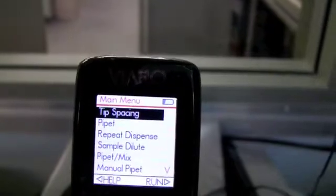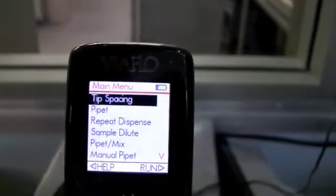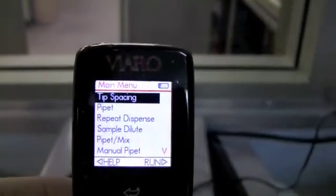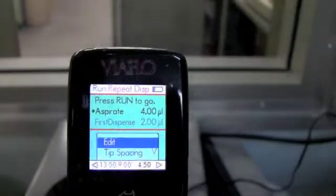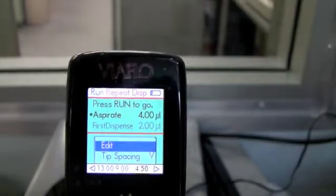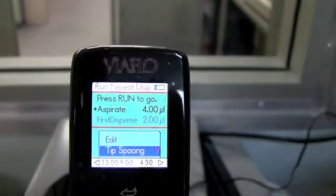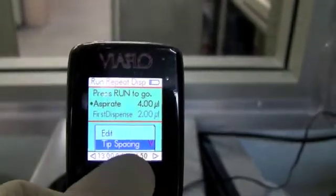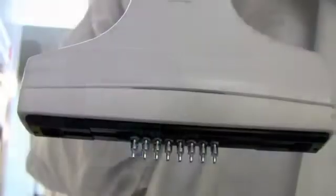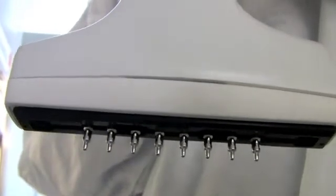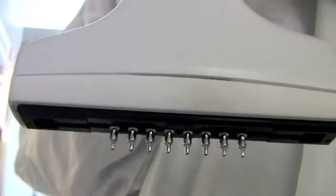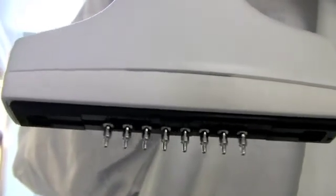Here I'm programming for a repeat dispense, where I pick up 4 microliters and transfer 2 lots of 2 microliters. The main feature of this pipette is the adjustable tip spacing.